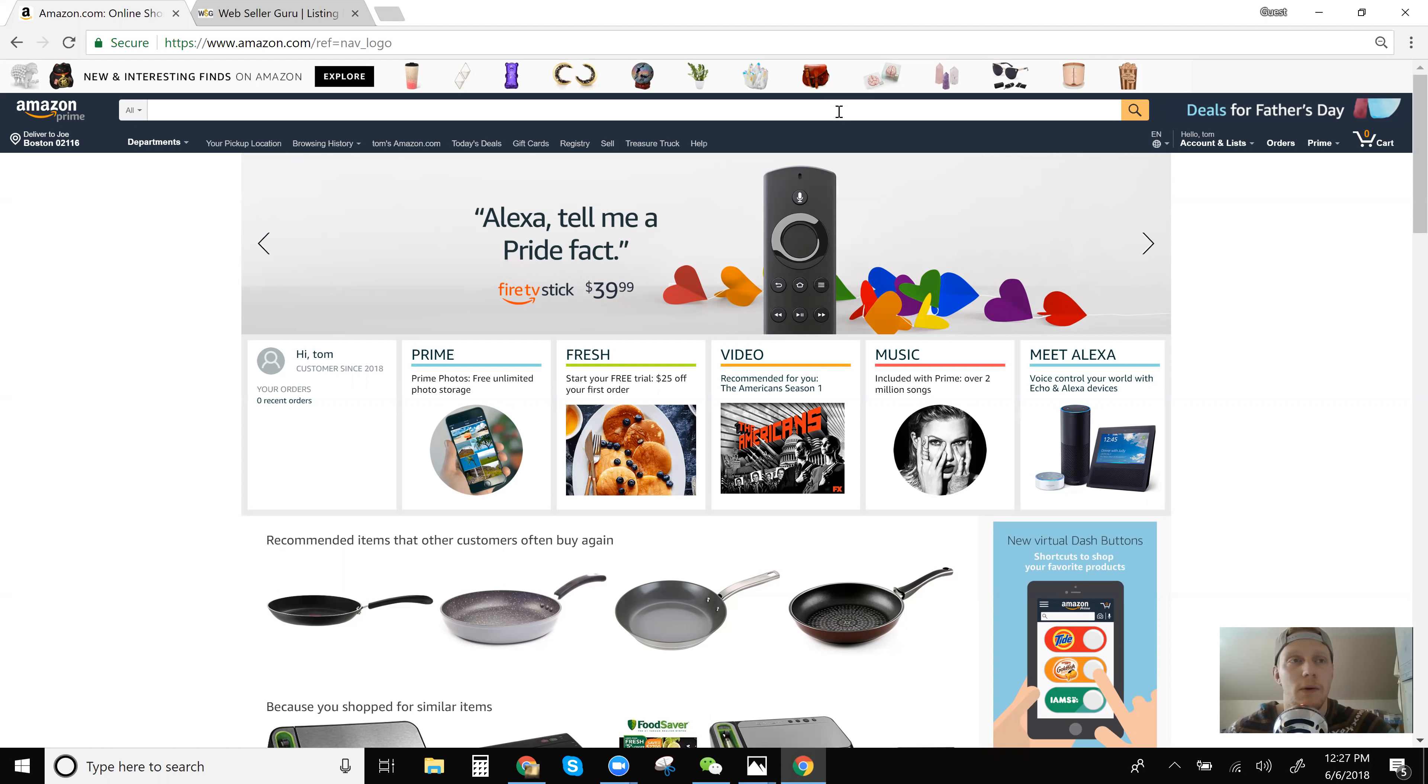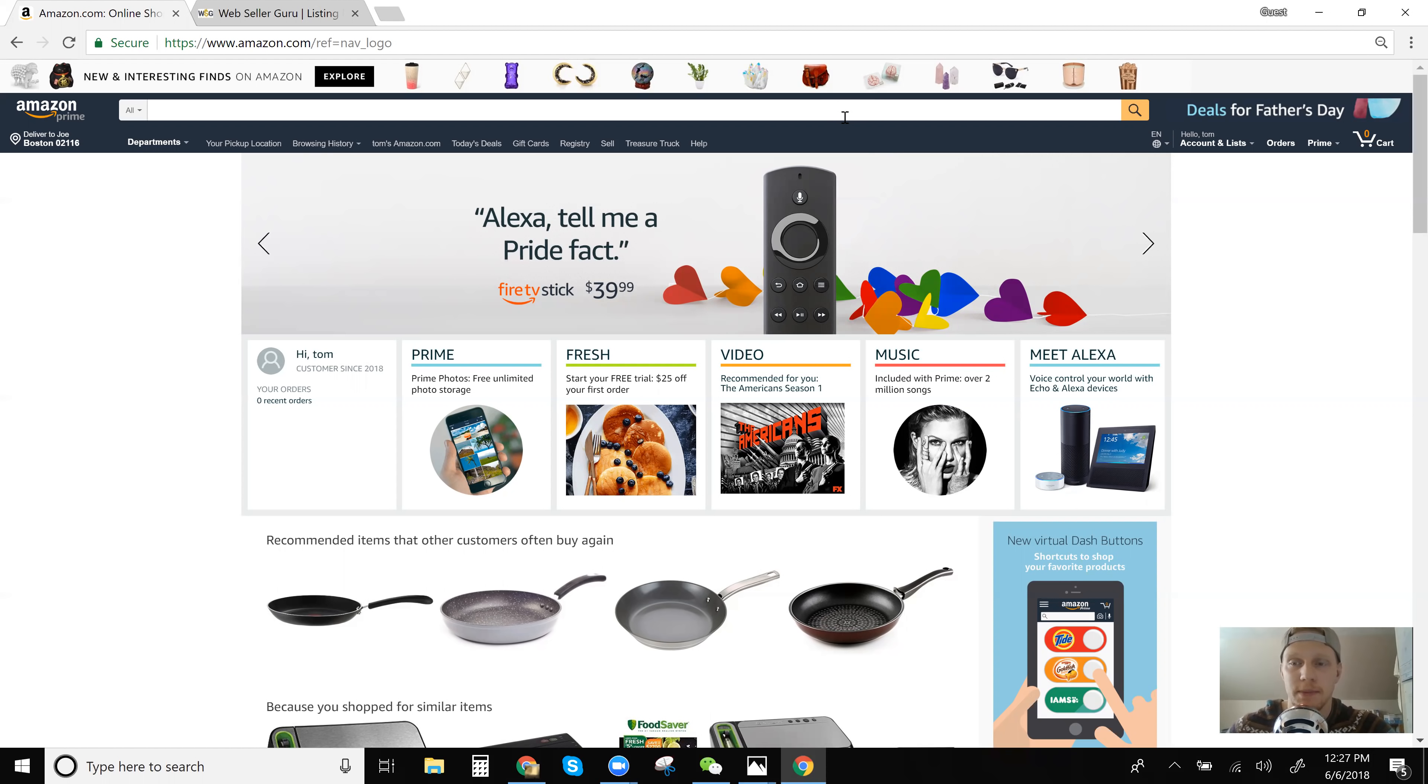So we're here on amazon.com. Nothing special. If you haven't gotten a prime account, you really need to get a prime account when you're dropshipping from Amazon to eBay. Prime accounts are essential.